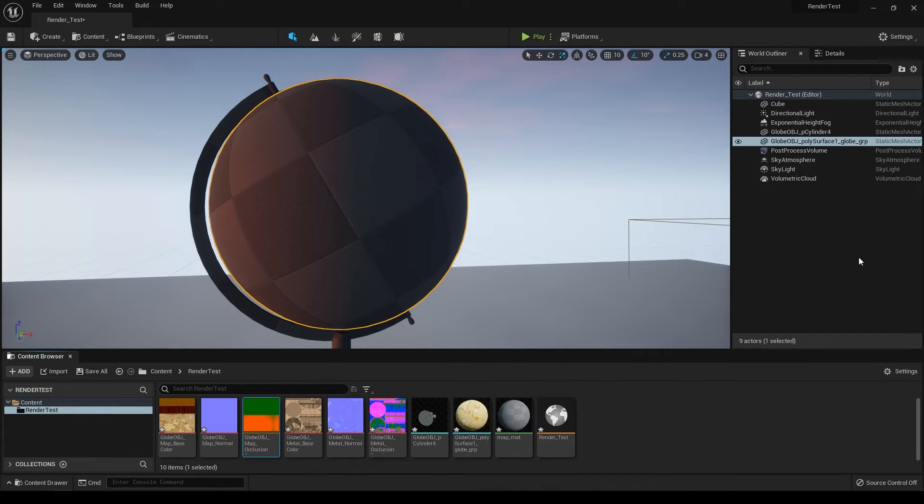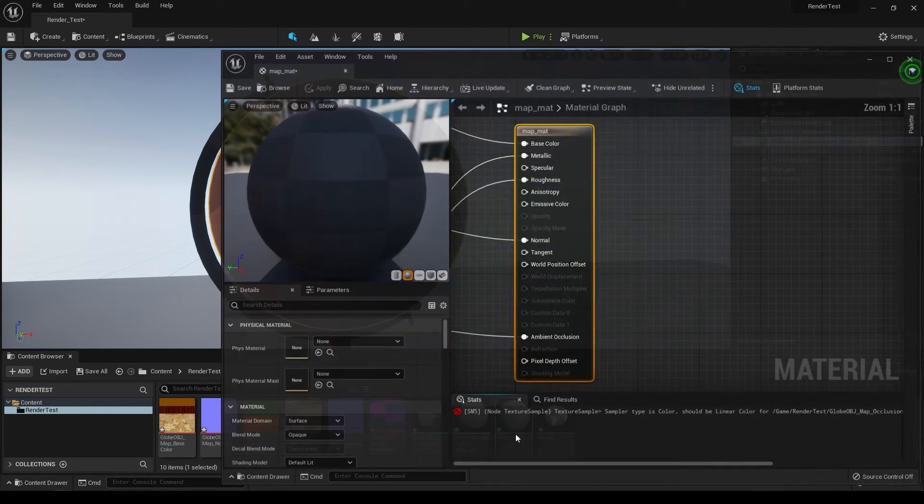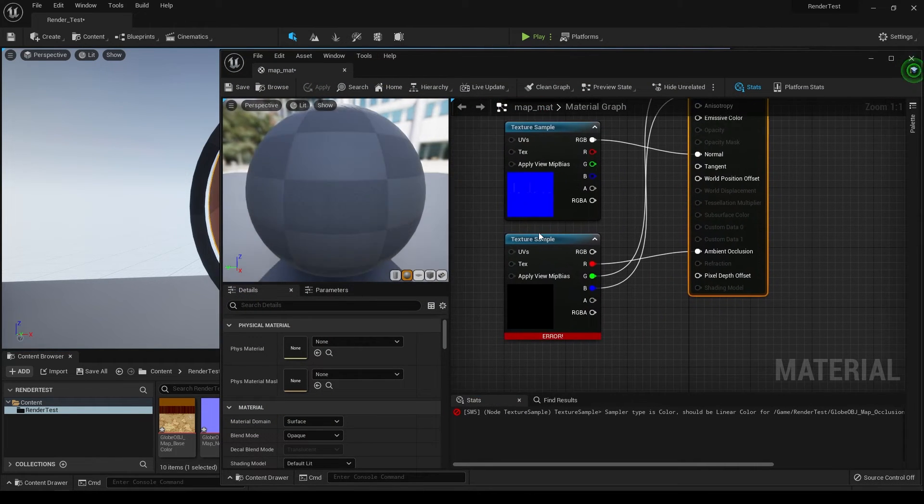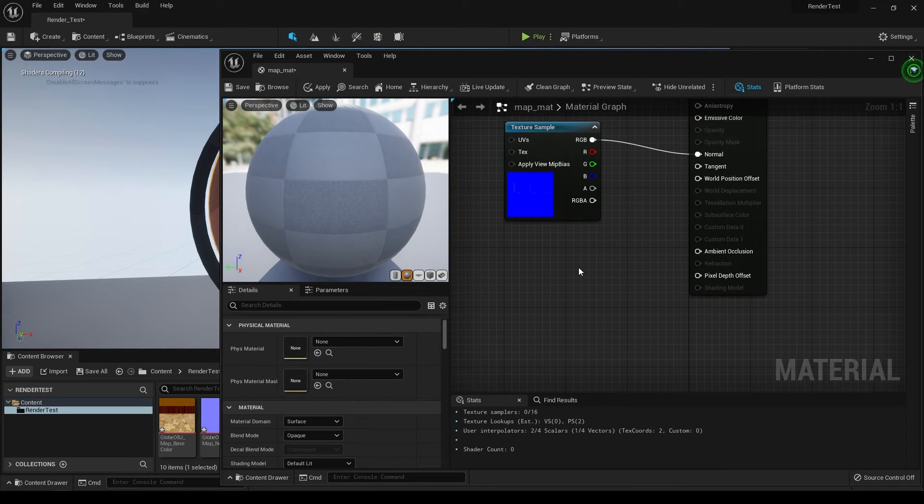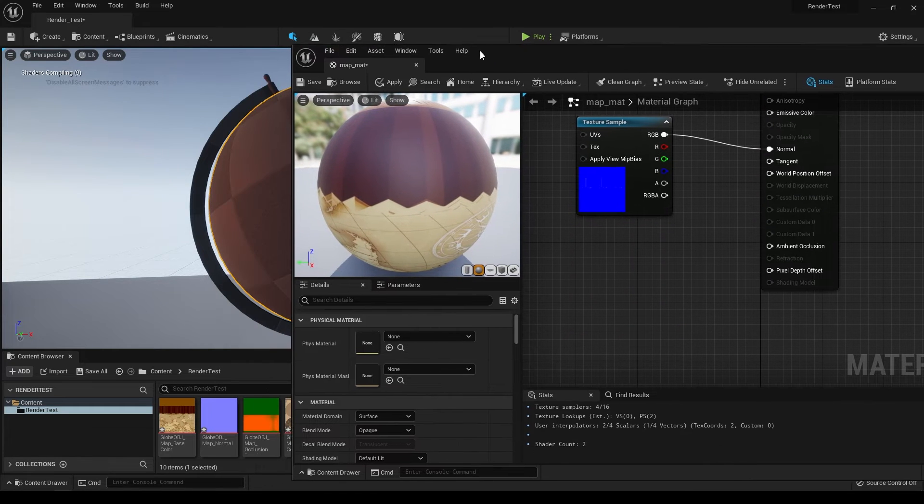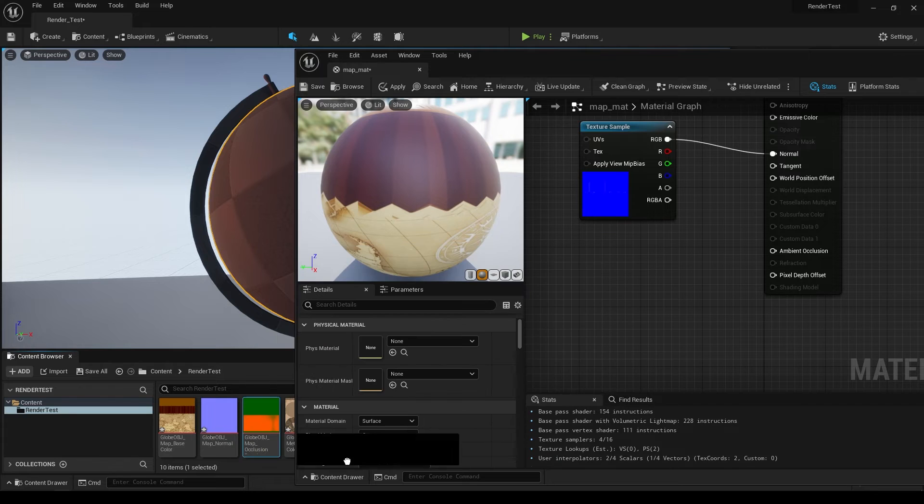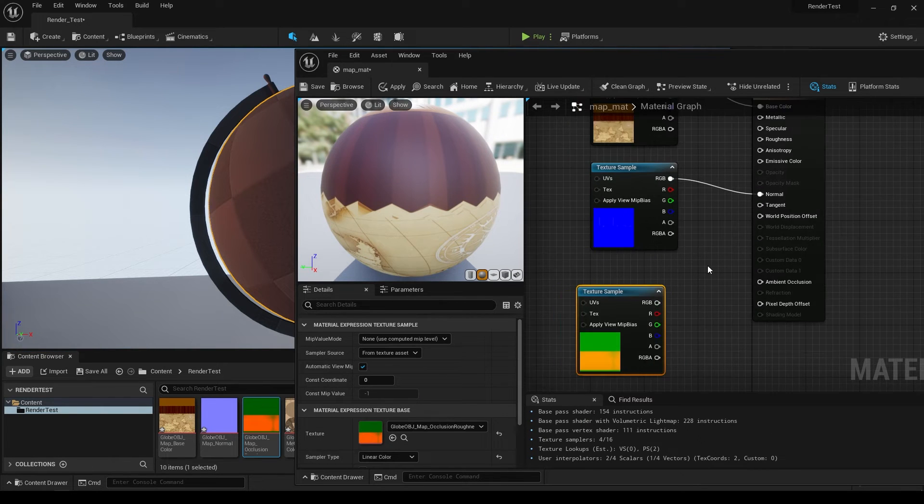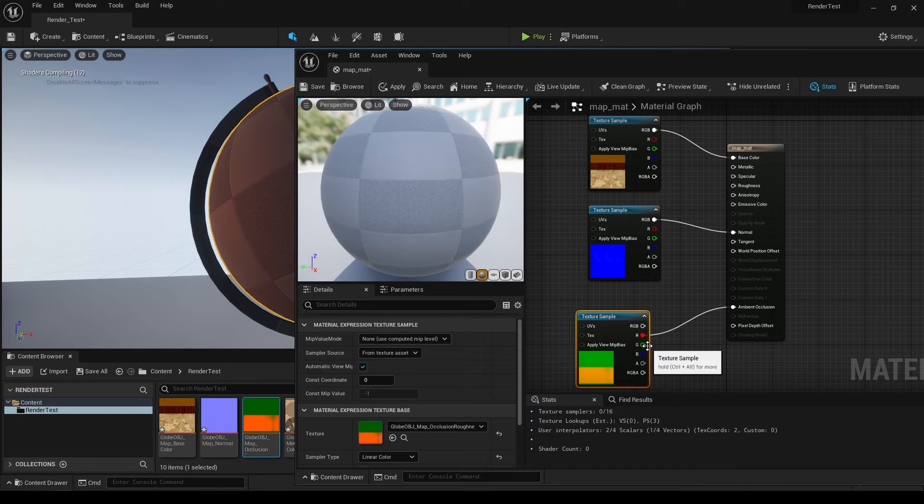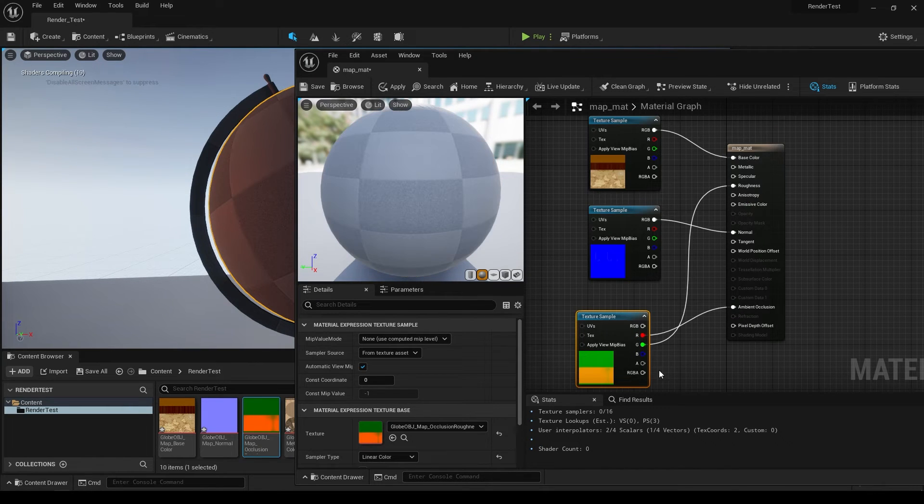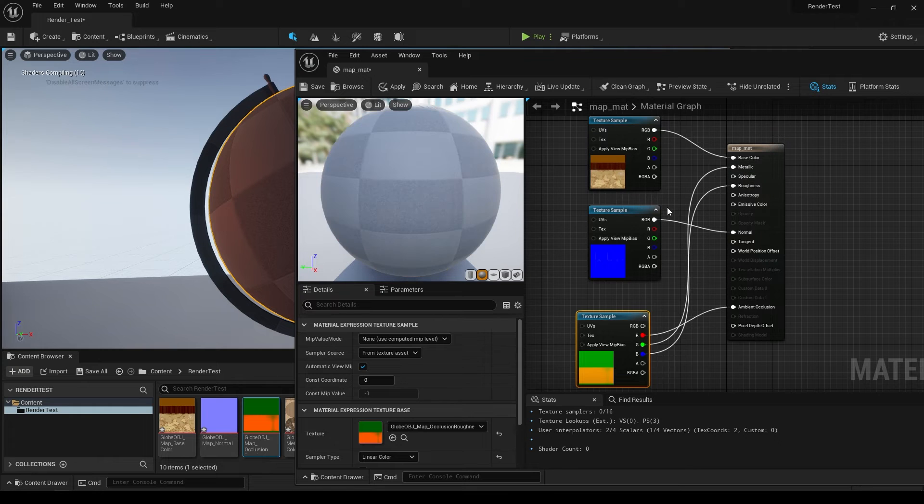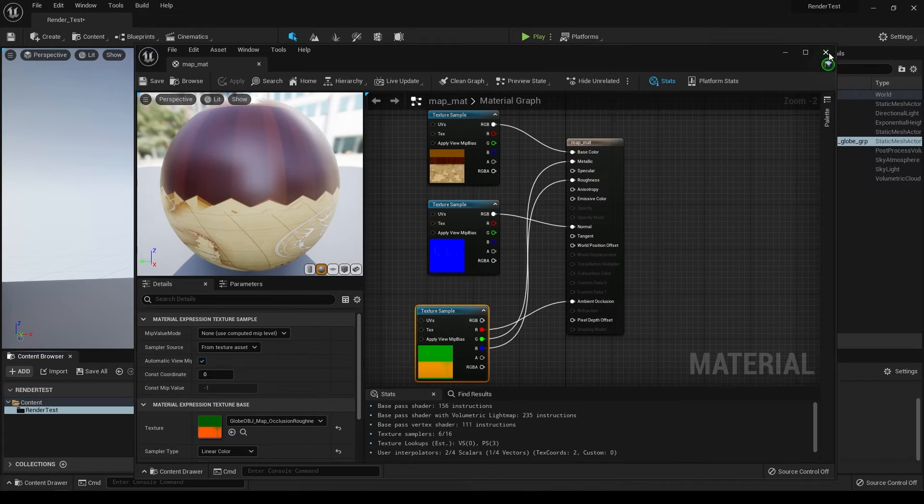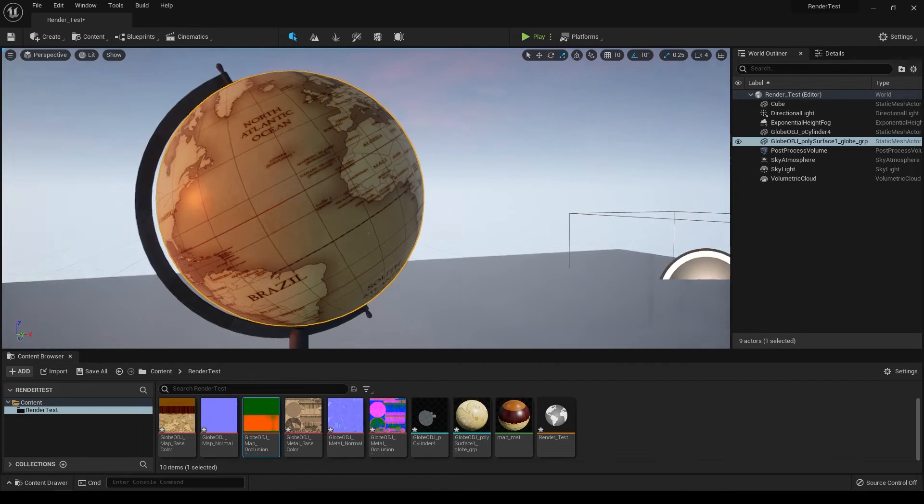This is going to invalidate the material we just created, so you have to assign that map again. Open this material, select this, then delete it. Now select the map again and drop it here. Connect it again - R goes to ambient occlusion, green to roughness, and blue to metallic. Save it and close this.